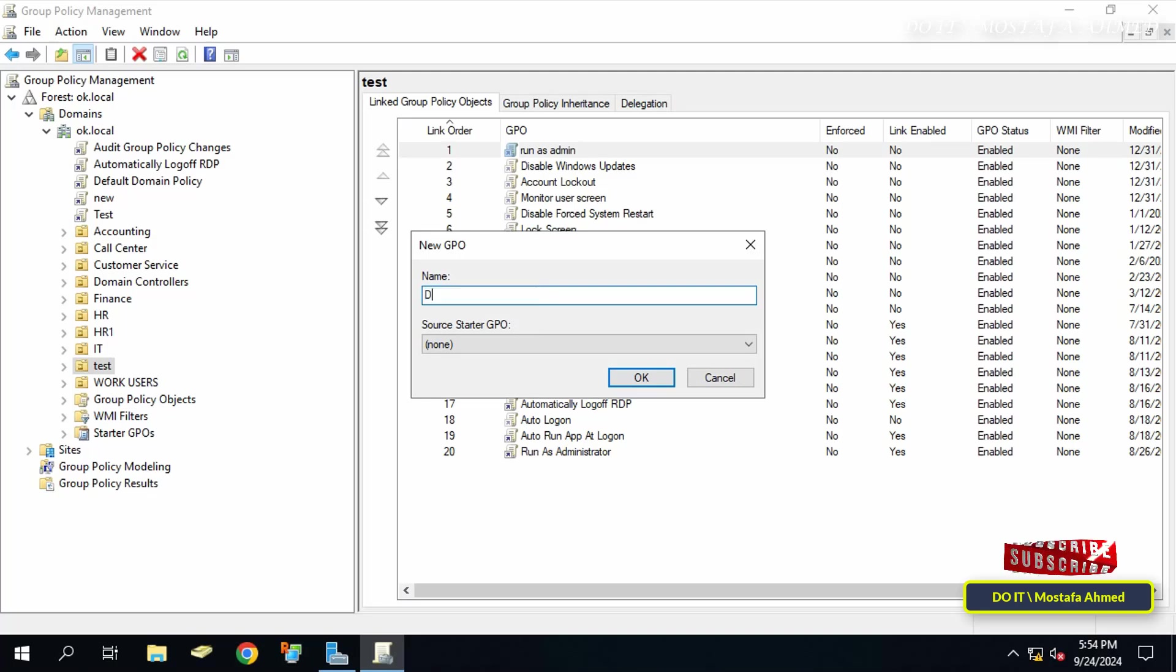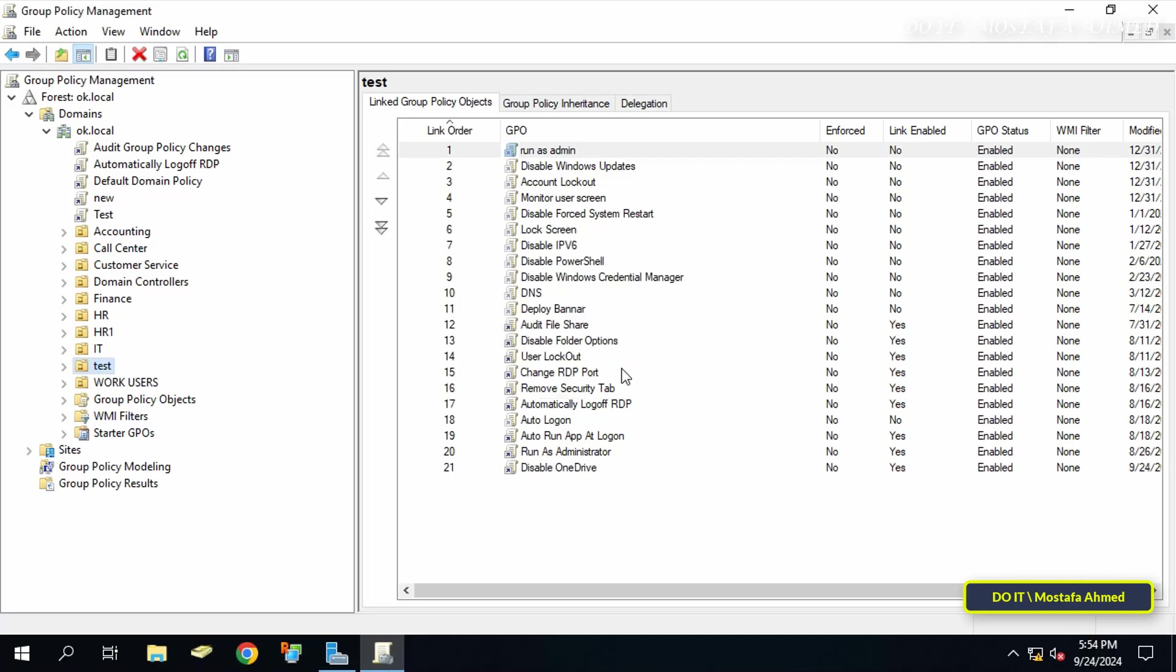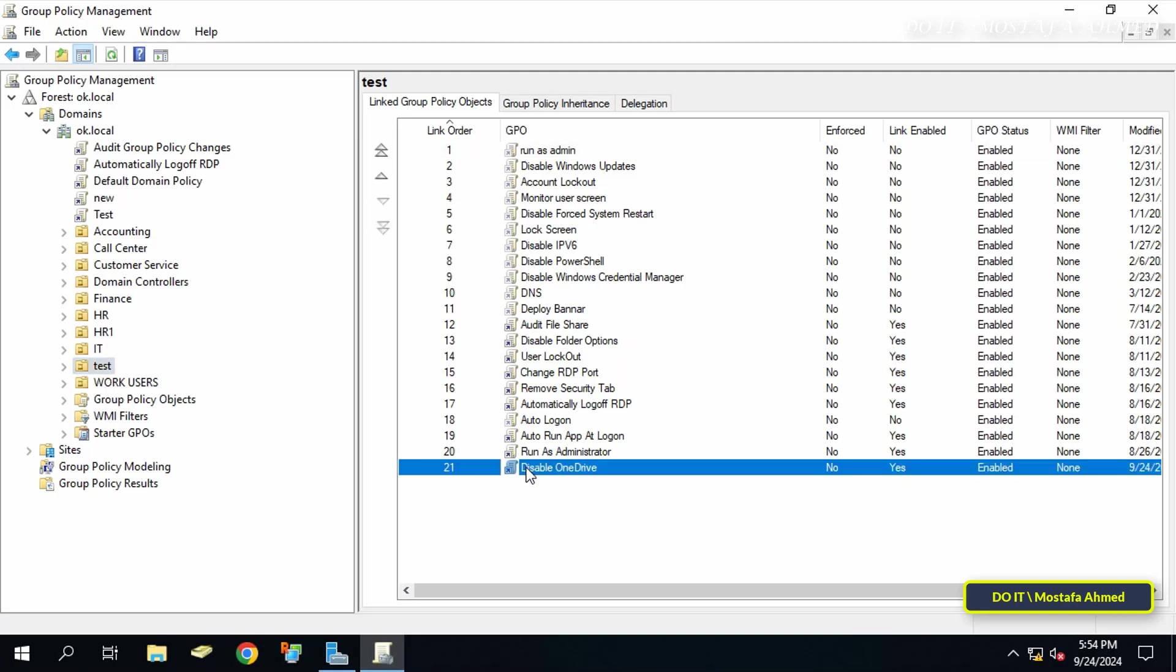In the new GPO window, enter an appropriate name for this policy and click OK. A descriptive name makes it easier to access the policy later. Then right-click on the newly created GPO and select Edit.